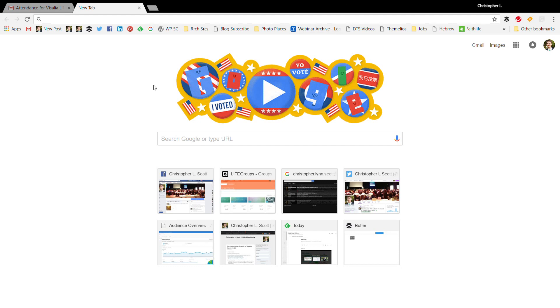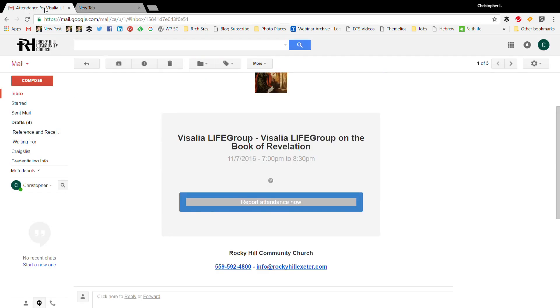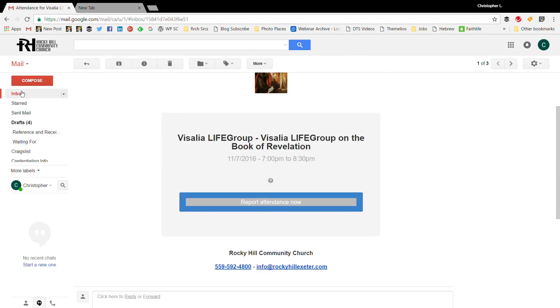Today is Tuesday November 8th, it's actually election day, and we just had our group last night which was Monday. So I'm going to show you how to simply and easily take the attendance. What you're going to want to do is go to your email.